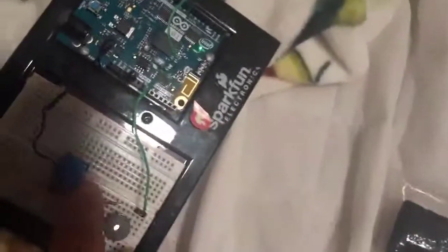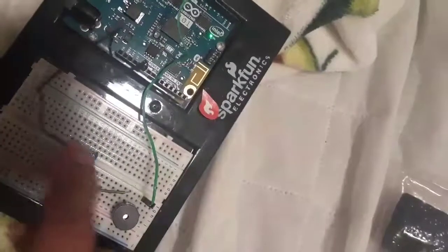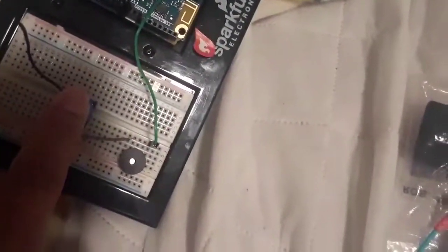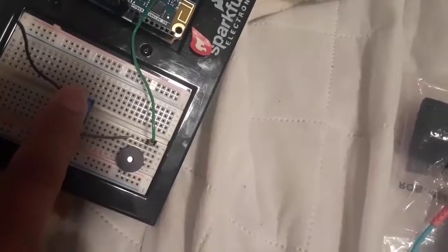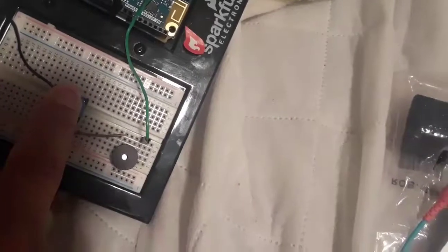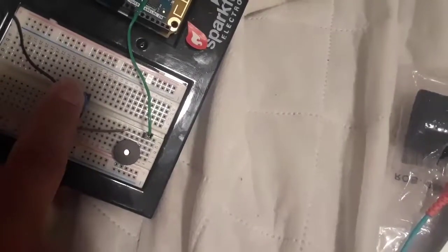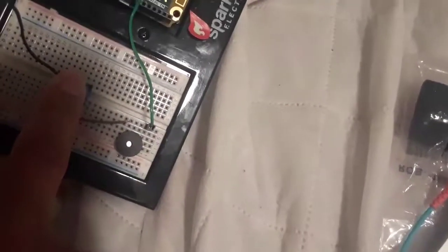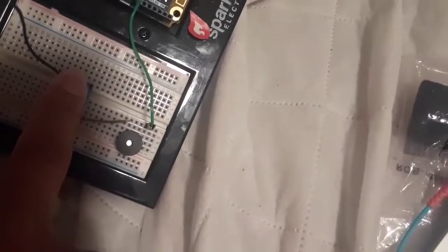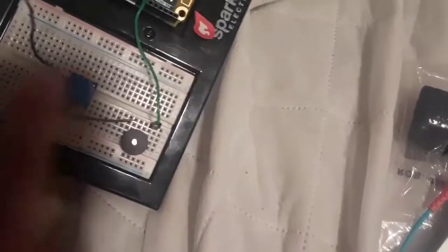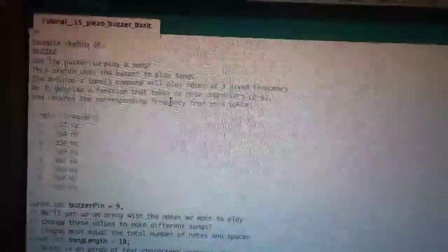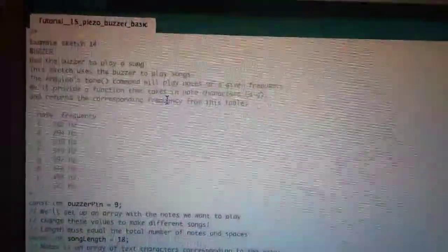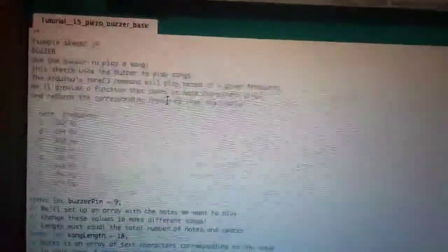The black wire connects to ground and it plays this sound. And here we have the coding for tutorial number 15, the piezo buzzer.